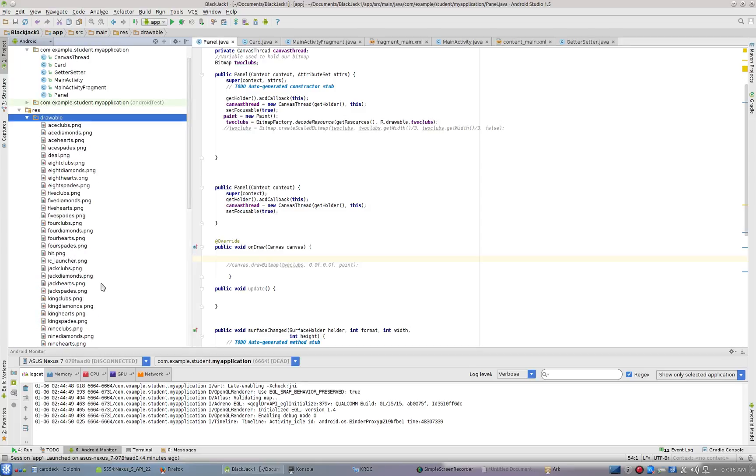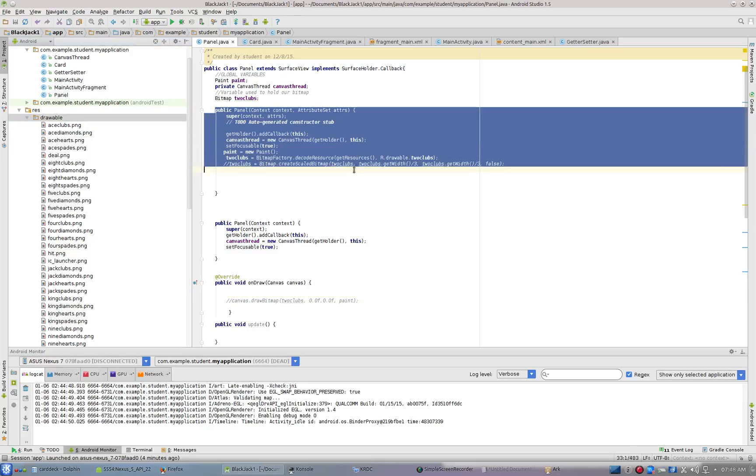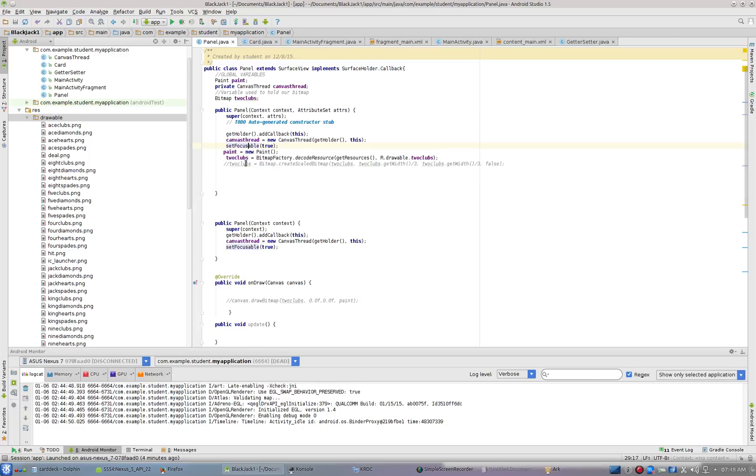Pause the video and get your drawable folder set up. Now I'm going to jump over to panel. Up here inside of panel where it says 'context, context, AttributeSet'—this is our constructor—I'm going to initialize all these cards when the panel is first set up and make them variables I can manipulate.